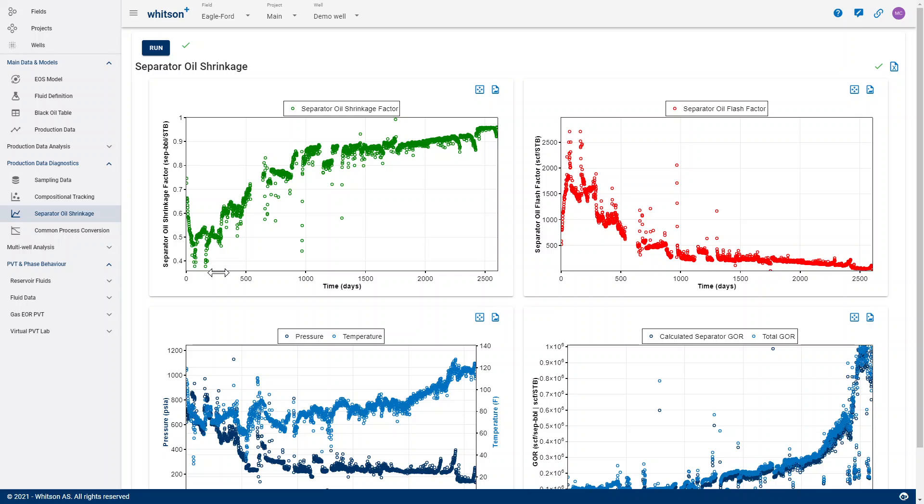Why you need it is because many times we actually have rates measured at separated conditions, and they actually never reach stock tank conditions on a single well basis.